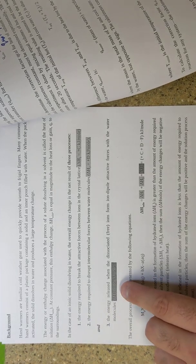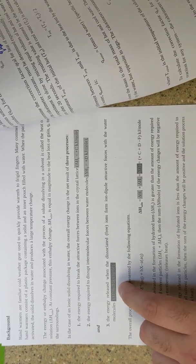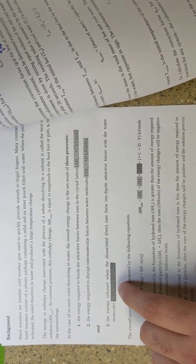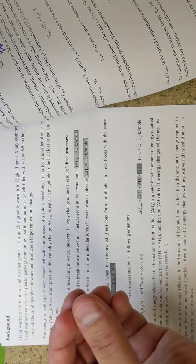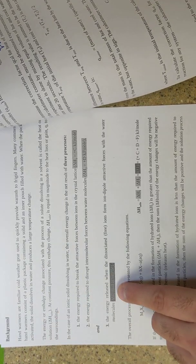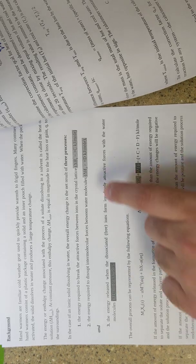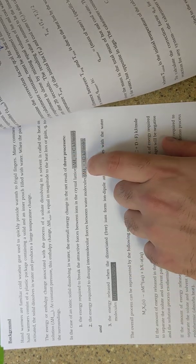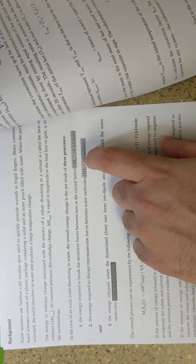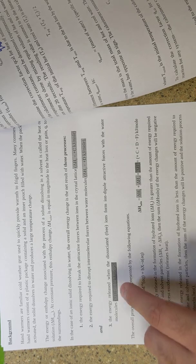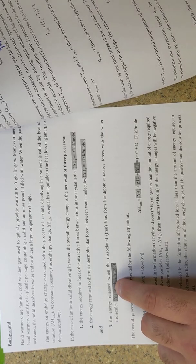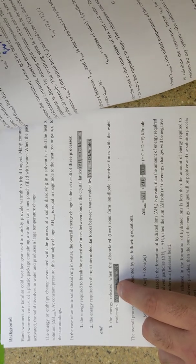Now, if the third delta H, which means the solution coming together, releases a lot more energy than both of these numbers combined, it will overall be exothermic. And the solid really wants to be dissolved in the solvent.